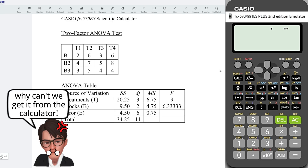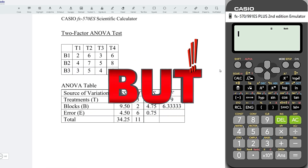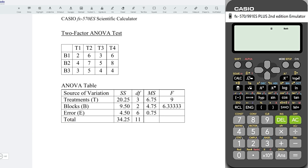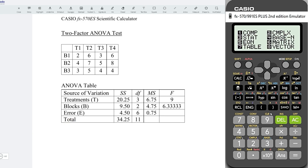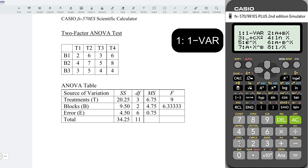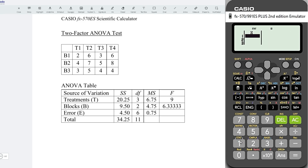Unfortunately, we could not obtain the values directly from this calculator, but we can make it simpler. Firstly, press on Mode, select Statistic, choose one variable, and enter all the values.